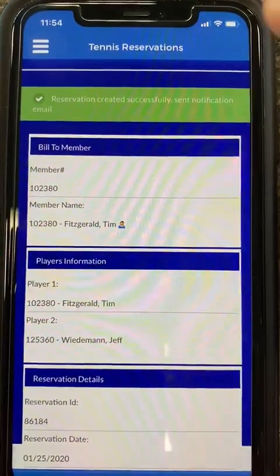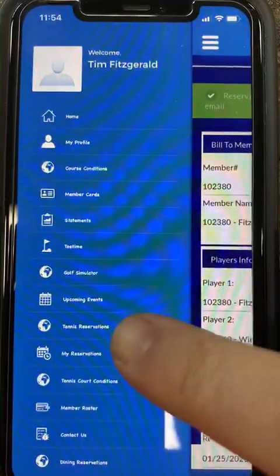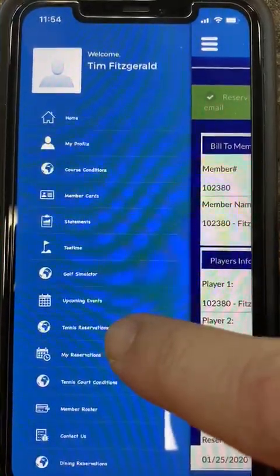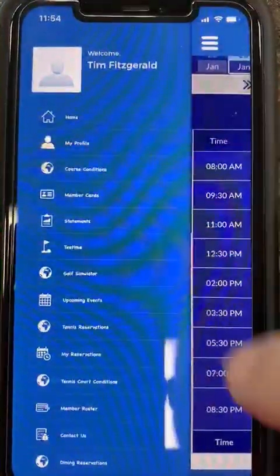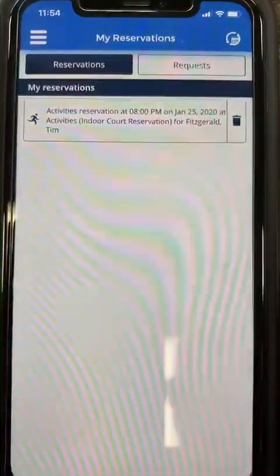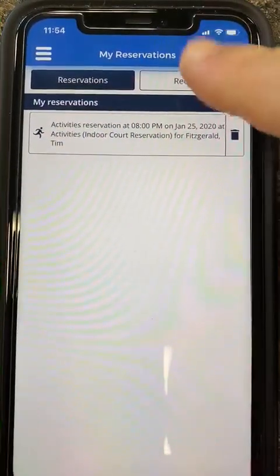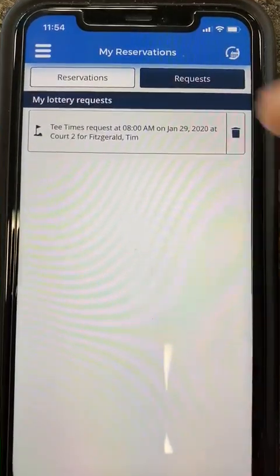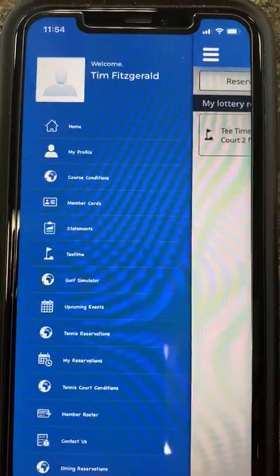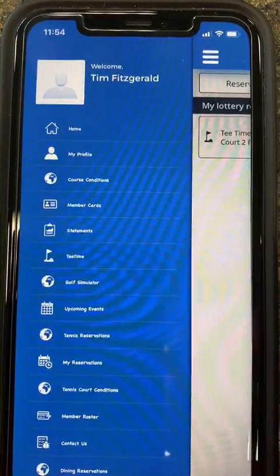If you have any questions on this process, please let us know. You can also access your reservations on the tab to the left under tennis reservations, or go to 'my reservations,' which will give you a summary of what you have reserved and your requests as well. The app is very handy, and if you have any problems, please give me or my staff a call in the Tennis Pro Shop at 302-421-2012. Take care.